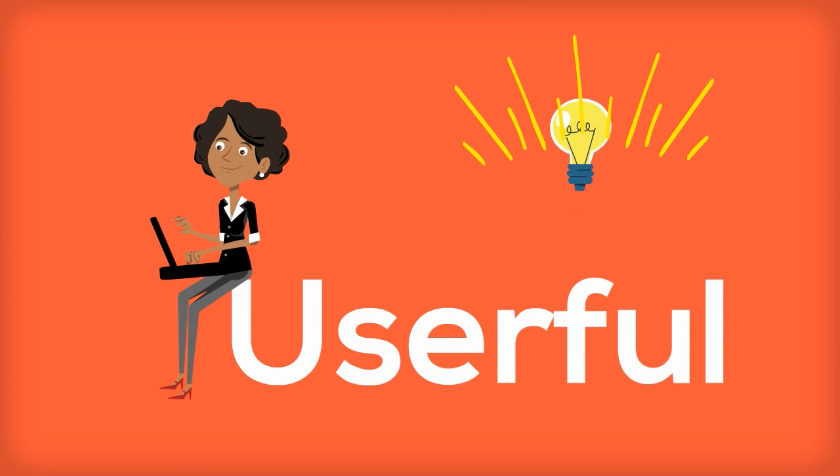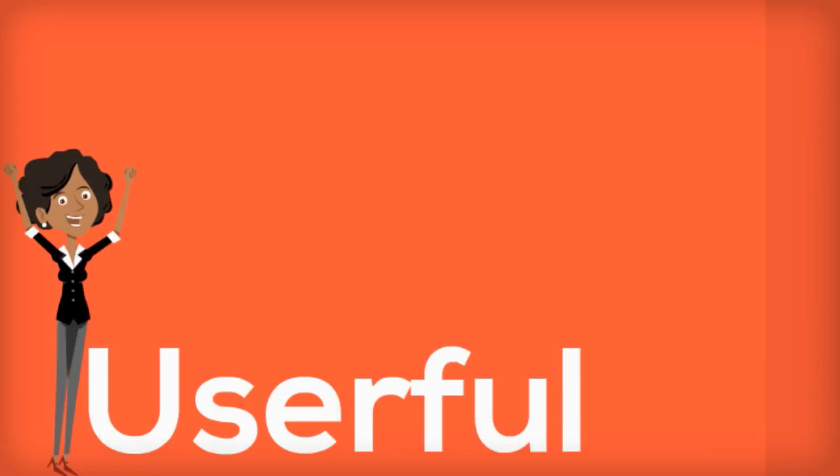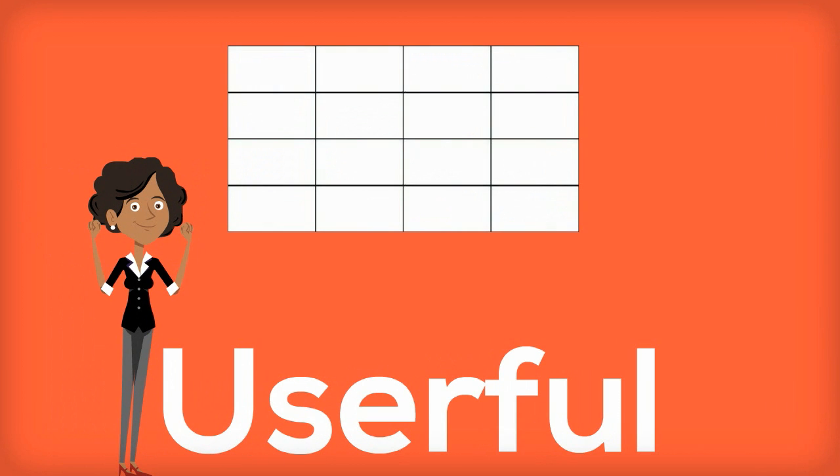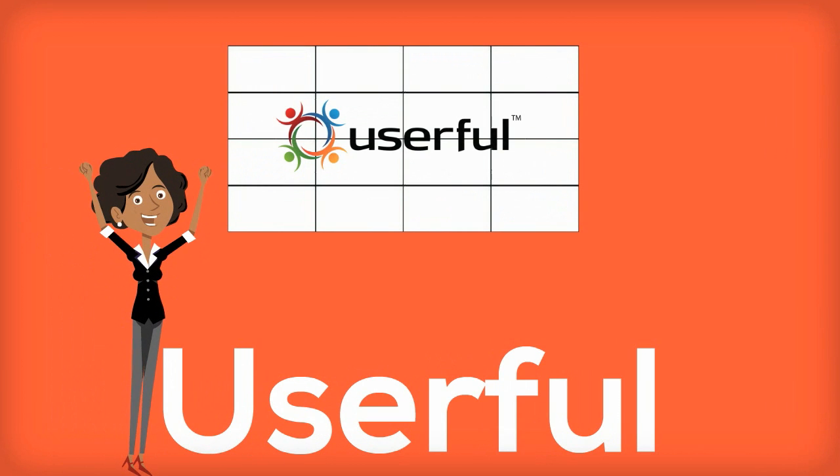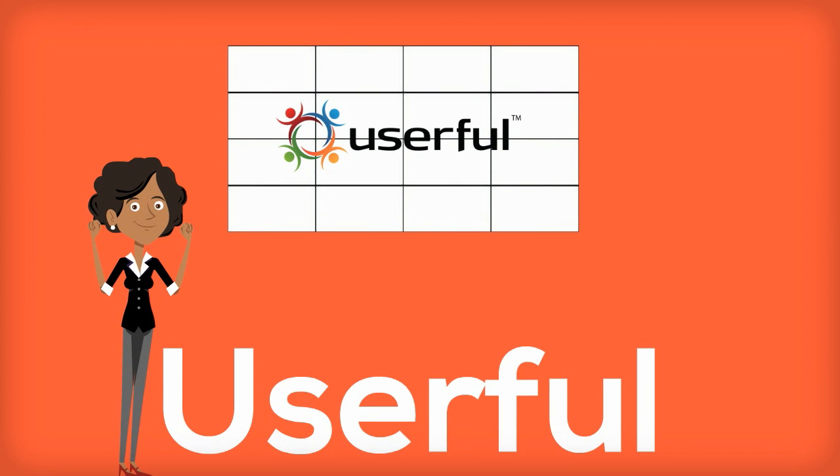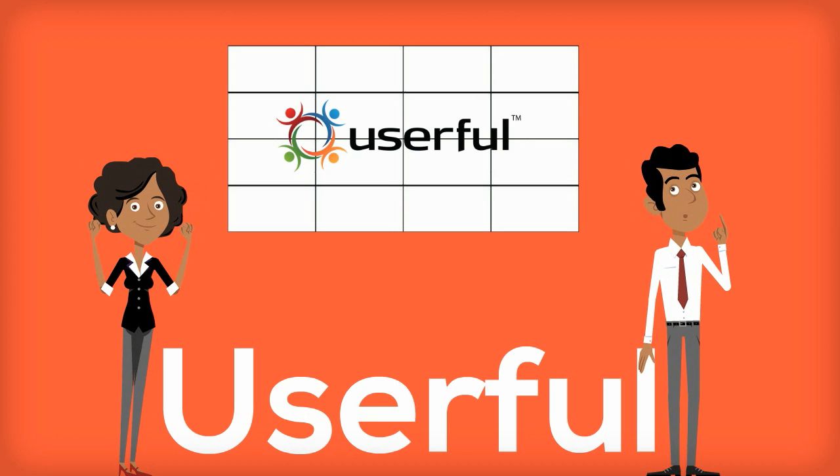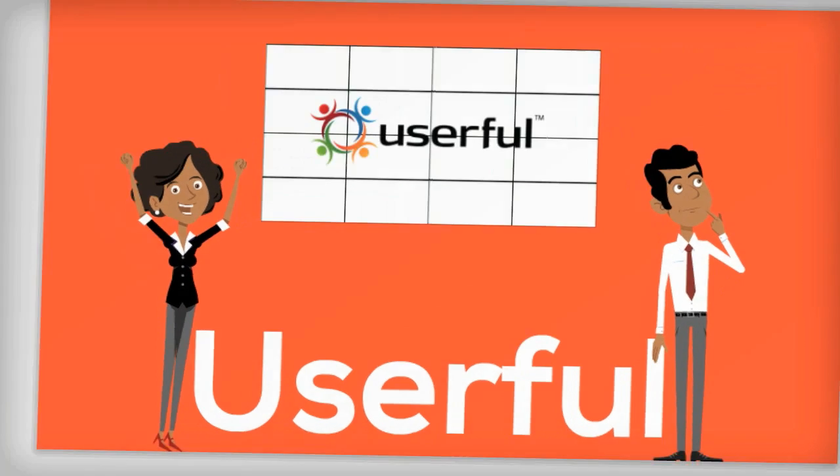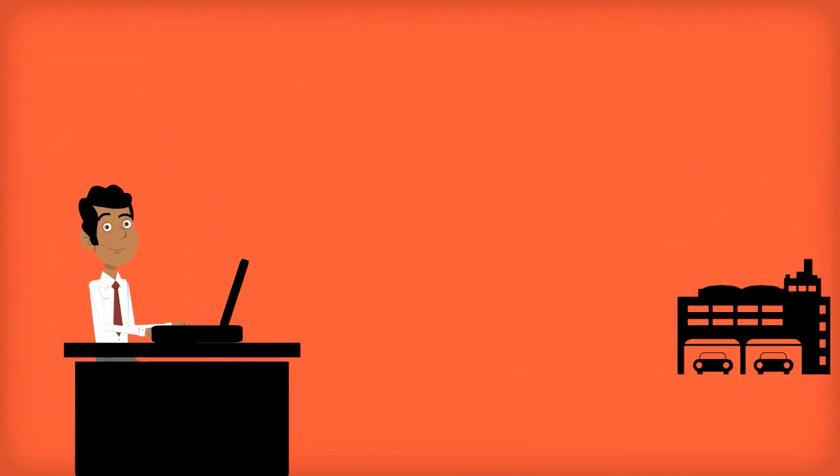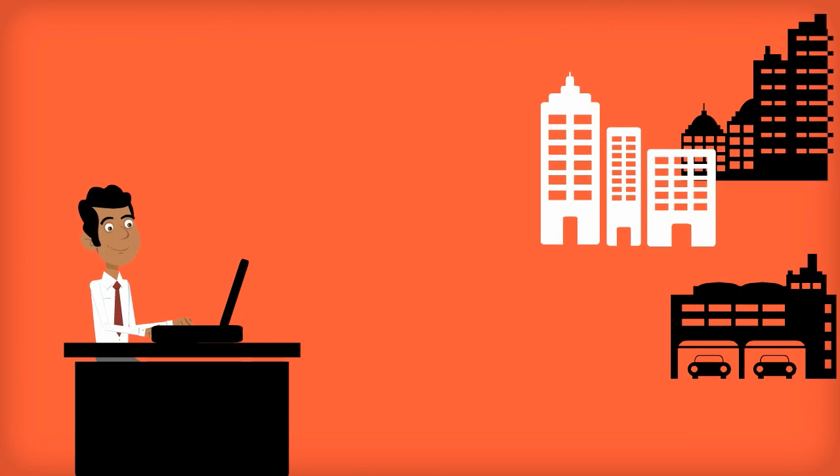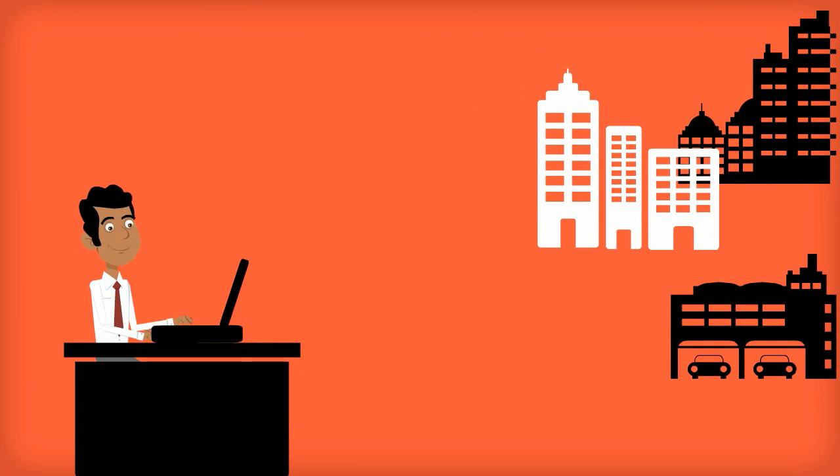Greg also happens to be in the market for a video wall. He needs a solution that works seamlessly across multiple locations.